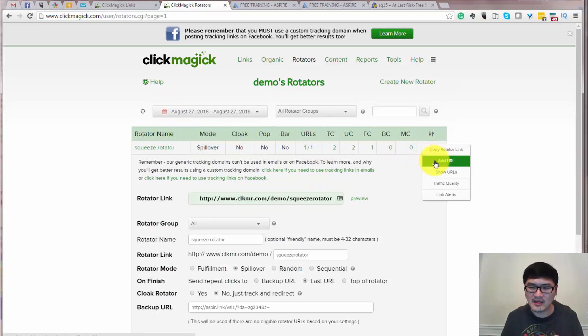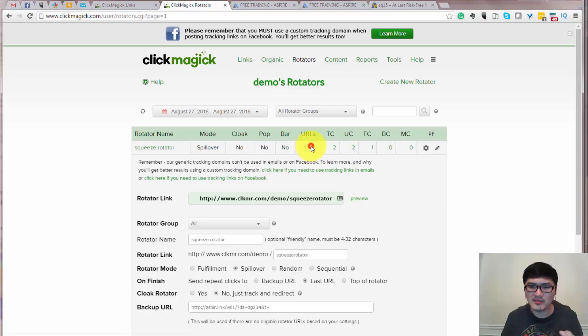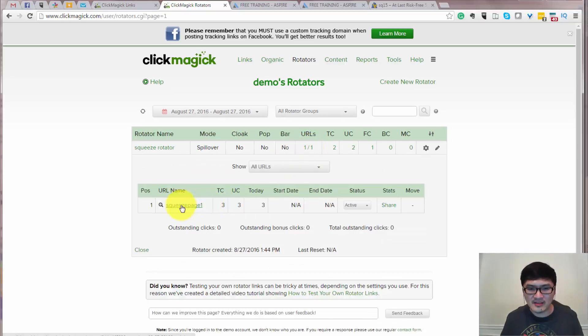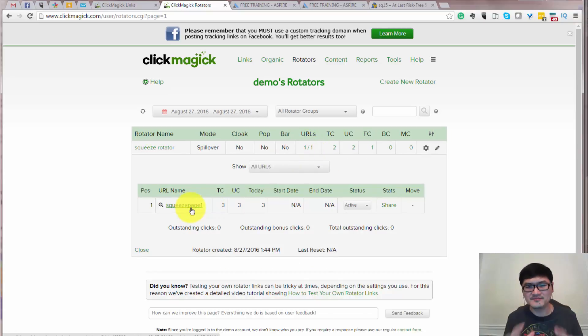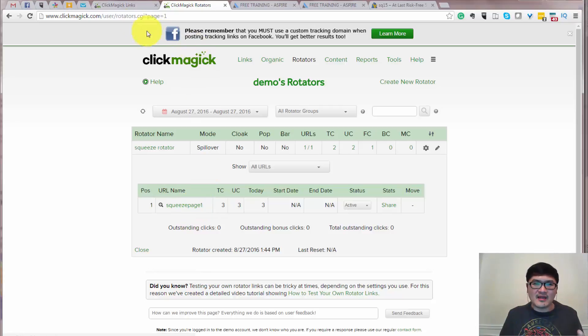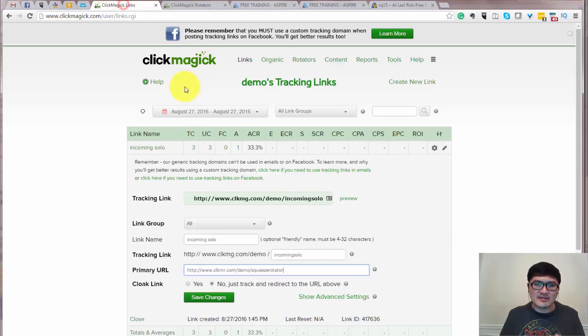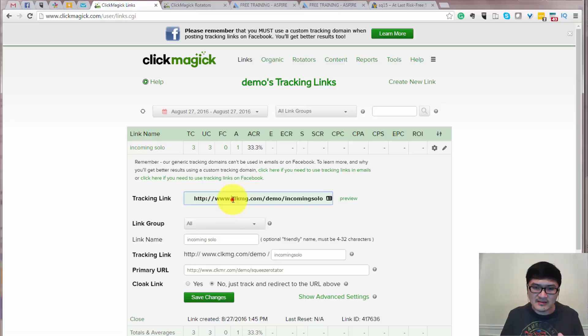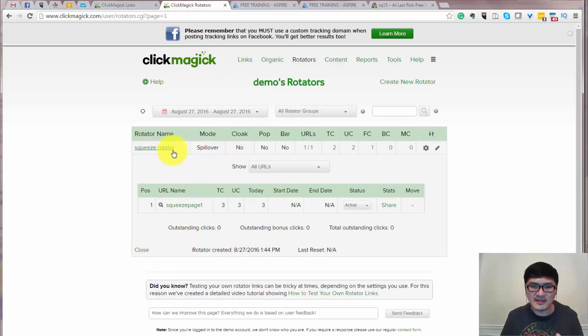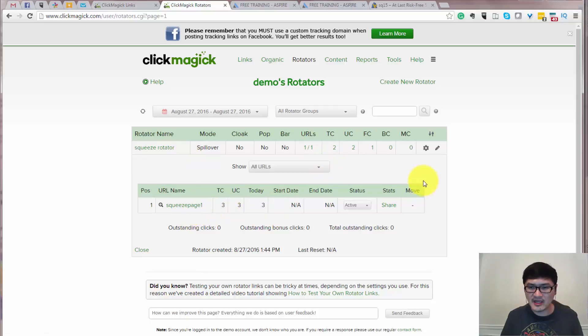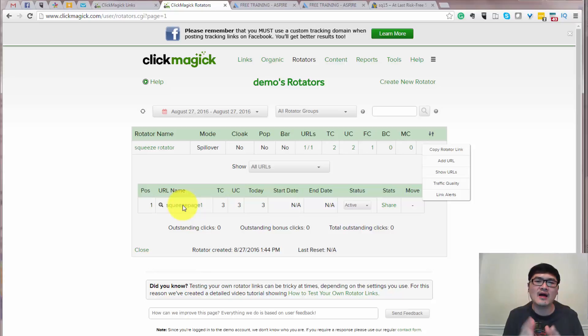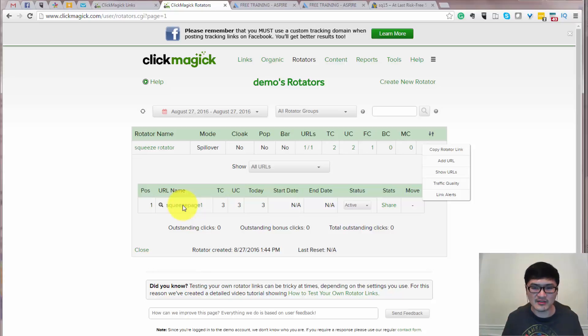I actually create my, I can create multiple URL, the multiple squeeze page. And this is my first squeeze page over here. So this is my squeeze page. And what I do is using this incoming here, this link and into this rotator. And this rotator basically has multiple squeeze page. I can create more from editing over there. But this demo, I just show you one.